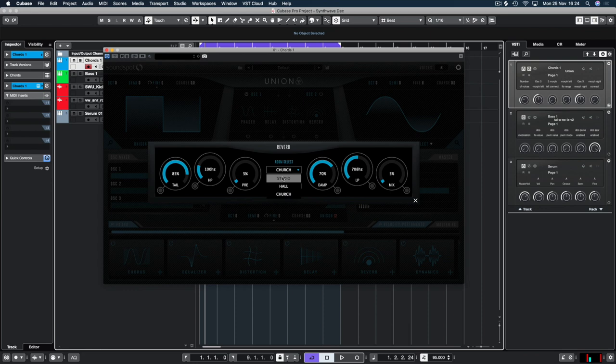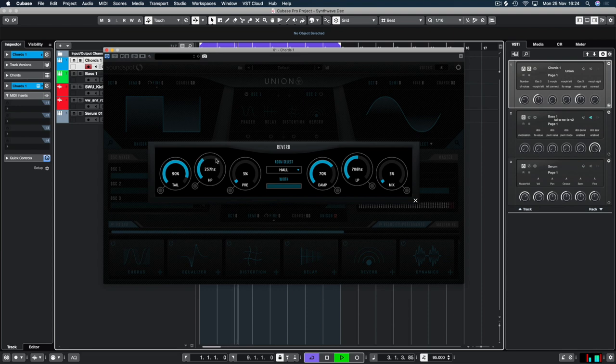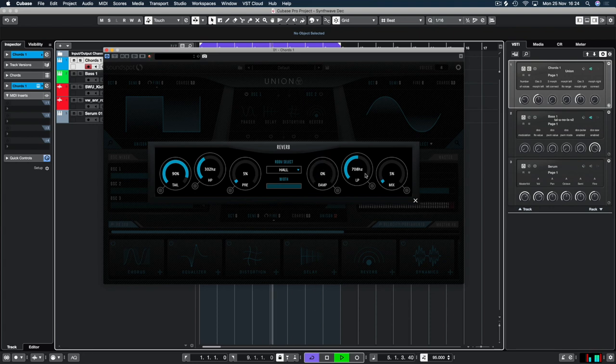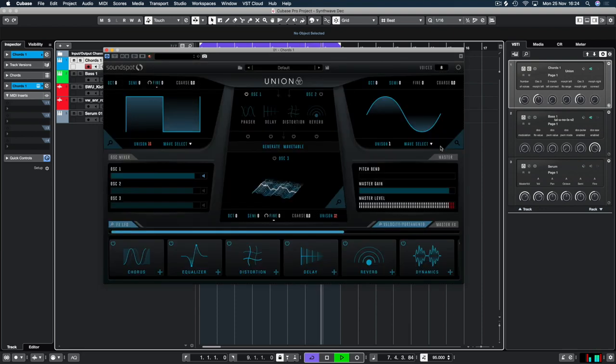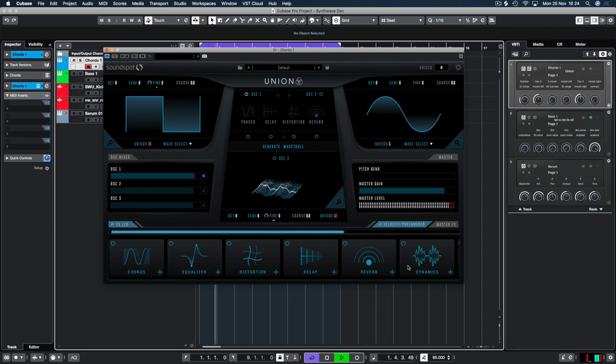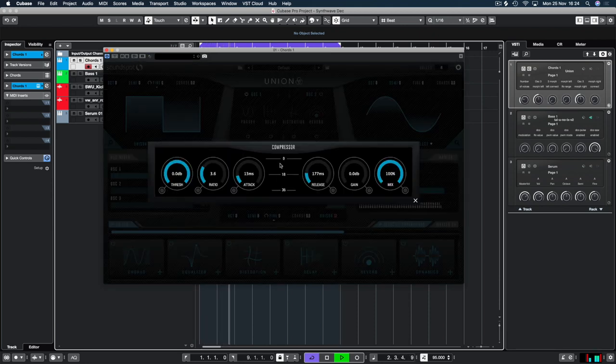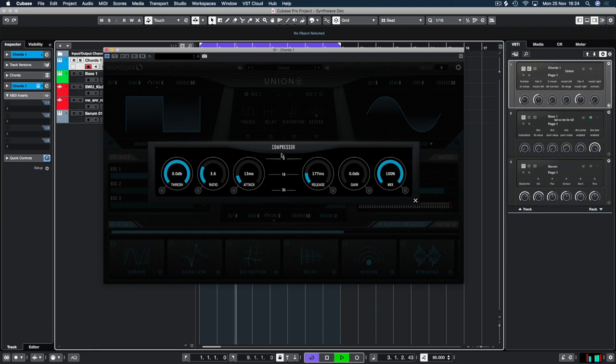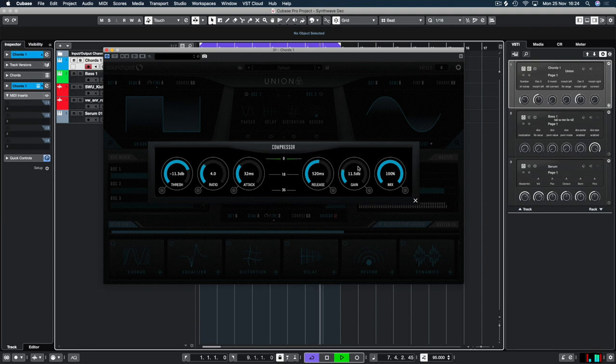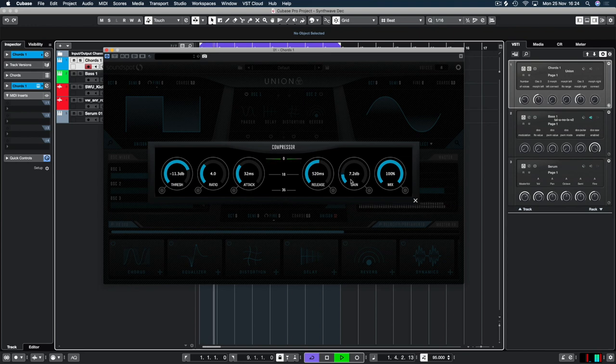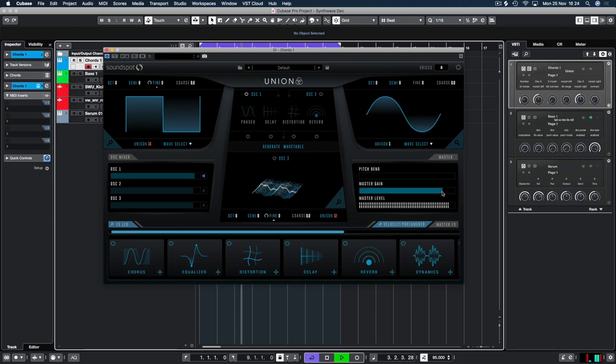So on the reverb I'm going to hit Hull. Increase the tail to about 90%. High pass to about 300. So I don't want any low kind of reverberation in there. Damp down. LP up. About 9 o'clock-ish. Don't want too much reverb influencing the sound. I'm going to turn this game down. Okay. And then we're going to increase this attack a little bit with some compression here. Slow release out. About 4 to 1. Okay.